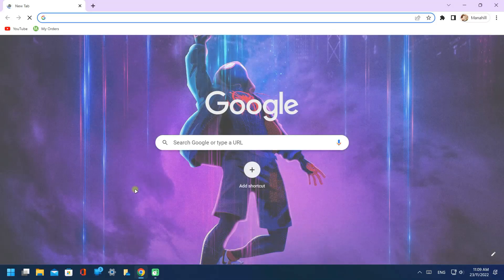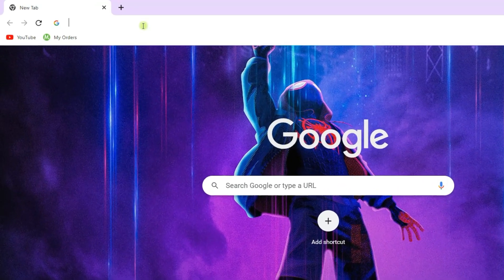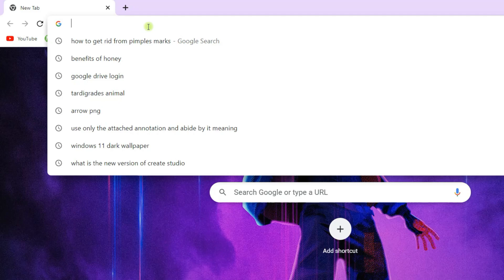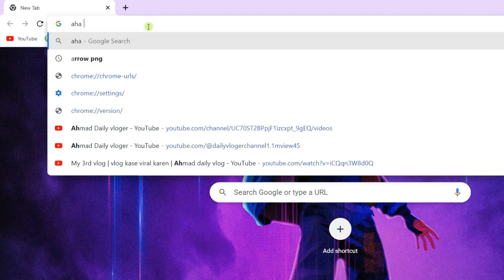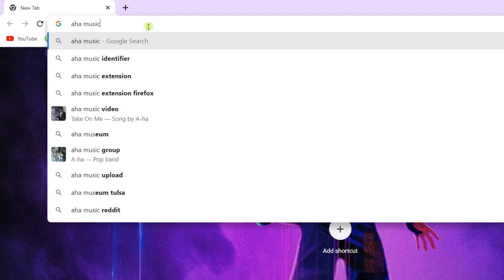Open your browser. Go to search bar. Type AHA music identifier extension. Hit enter.